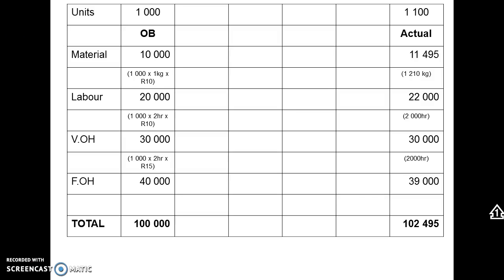Remember, we must leave out the fixed cost variances for now. This is the original budget again on the left-hand side. The original budget was for 1,000 units and then the actual was for 1,100 units.